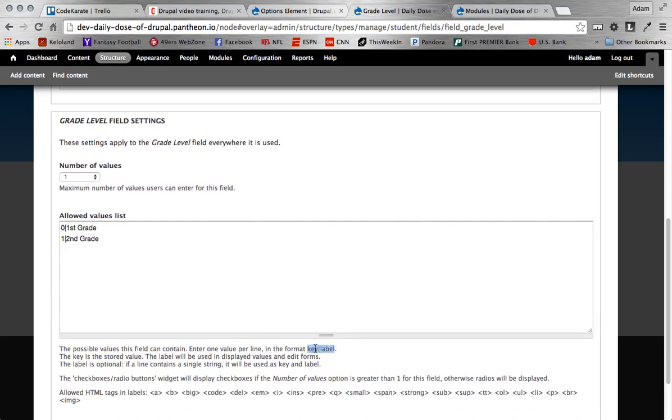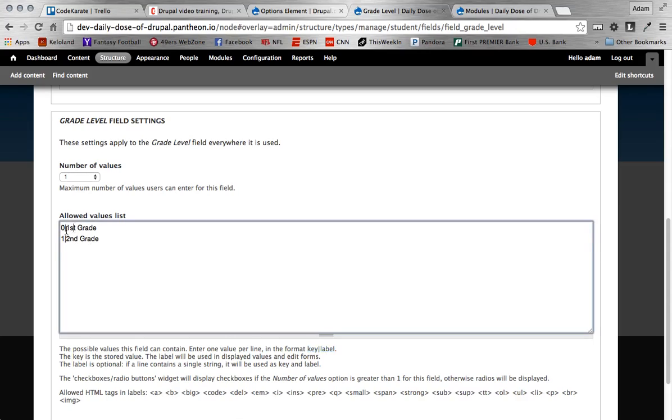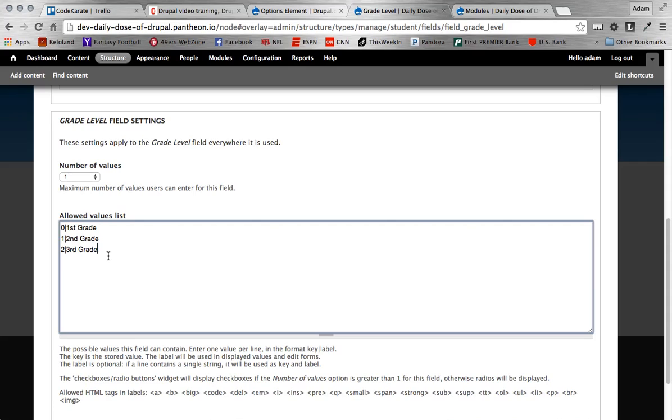So the key is just a unique value. And then the label is what shows to the end user. So you can see here I'm using zero, bar, first grade, one, bar, second grade. So if I want to add one for third grade, I can do third grade. Obviously make sure that the keys all have to be unique. So I couldn't do another two or another one or zero key. I have to always make them different from each other.